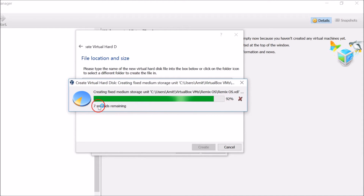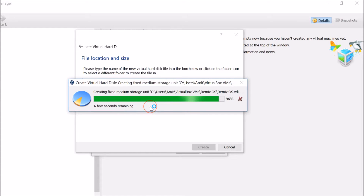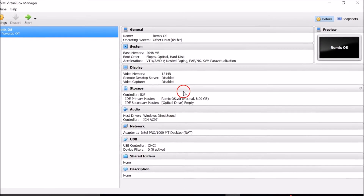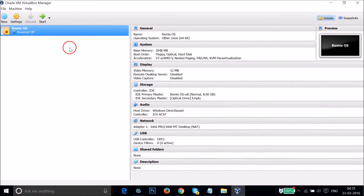The virtual disk is being created — about seven seconds remaining, then a few more seconds. It's now done.